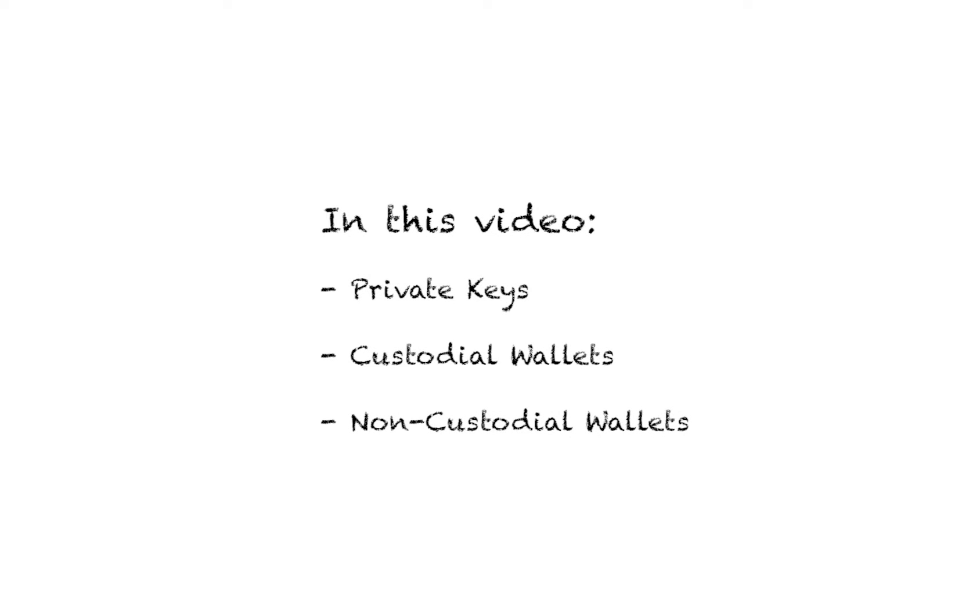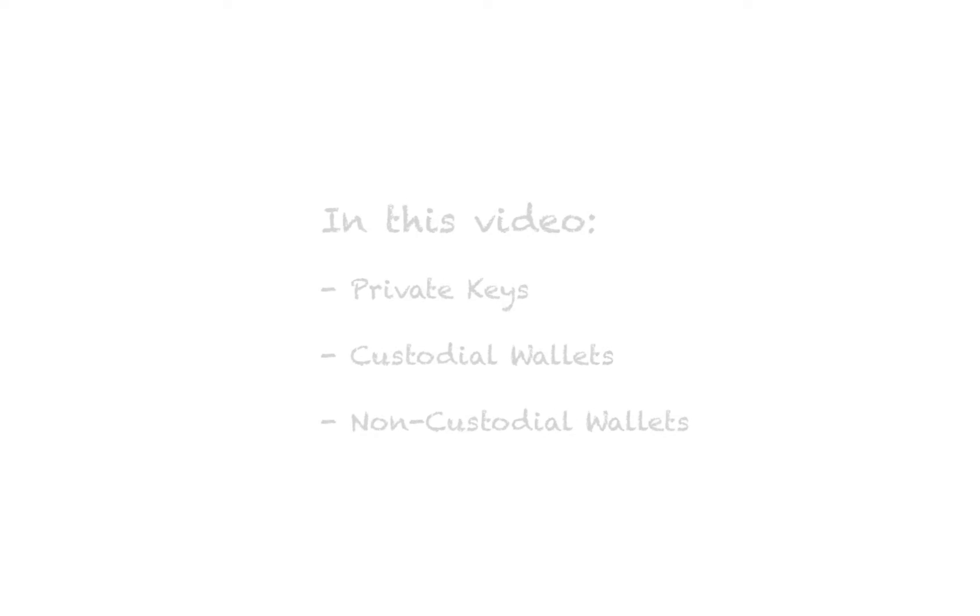Hello. Today I will be showing you how to access and export the private keys for your Guarda wallets for use in other wallets.